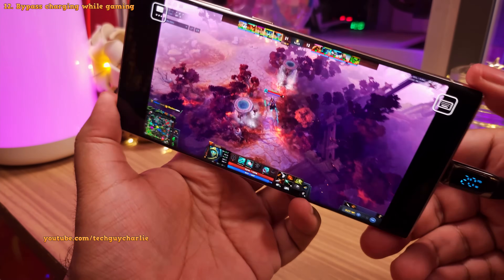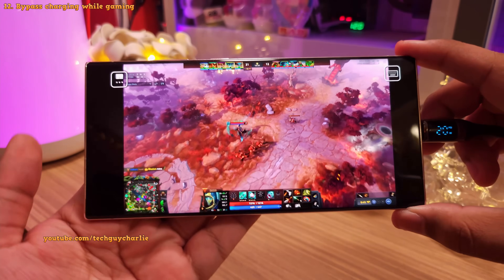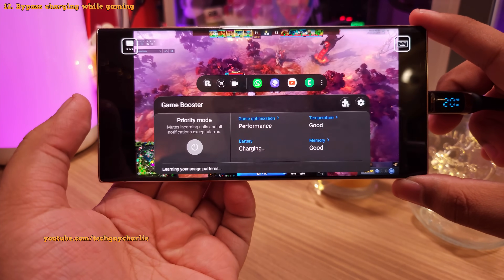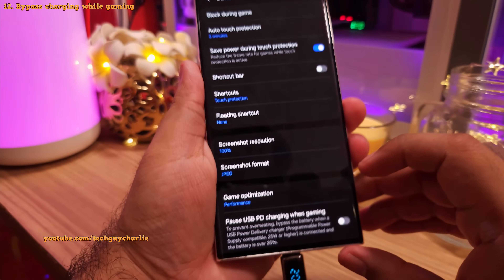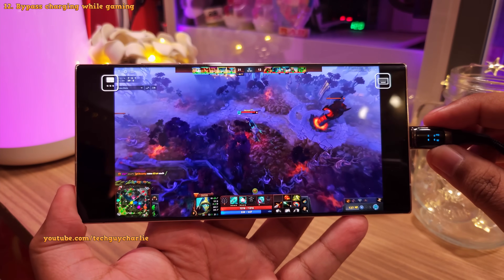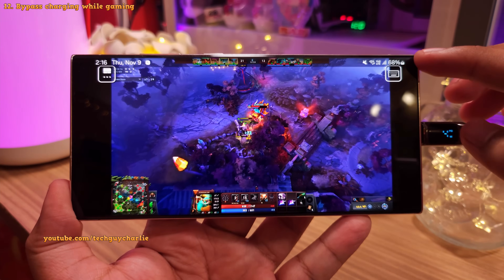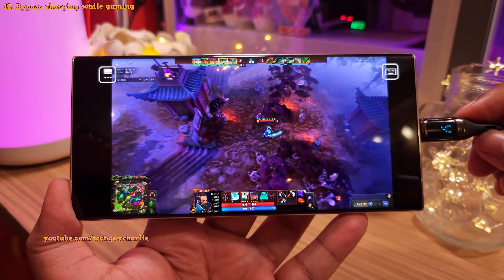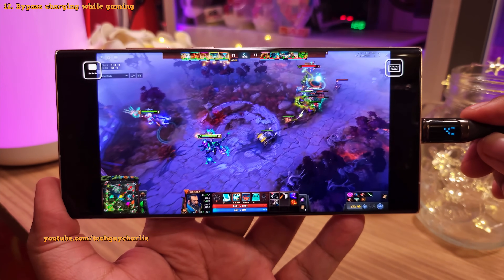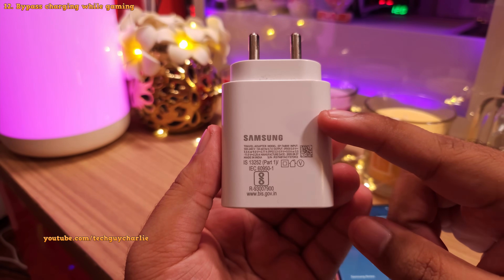While gaming, you might notice that the phone gets excessively hot, especially when charging and playing a video game simultaneously. If the phone is overheating, drop down the notification panel while playing and tap to open game booster. Tap on the gear icon to go into settings, then enable pause USB PD charging when gaming. Once enabled, battery charging will be bypassed and the phone will be powered directly off the USB power supply — dropping power consumption from 20 watts down to just 4 watts. This extends battery life and prevents overheating. Note this only works with USB power delivery chargers.